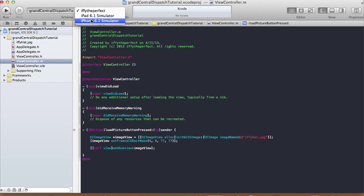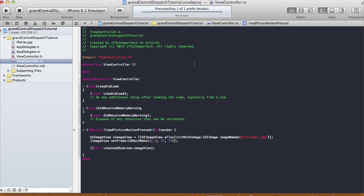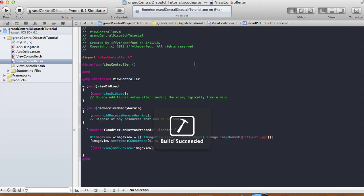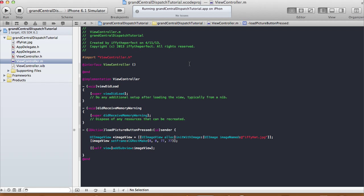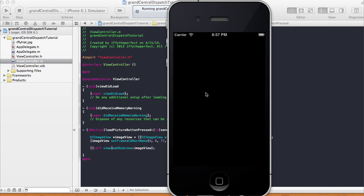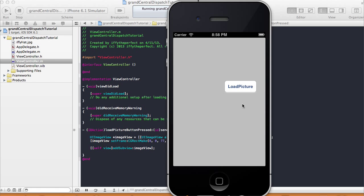This is nothing new to us. Let's run it on the iPhone simulator and see that it works. When we press the button, it should load up a picture of the ifehad in this frame — origin is zero zero, height and width is 77 by 77. And there it is — we click on 'load picture' and the image comes up.